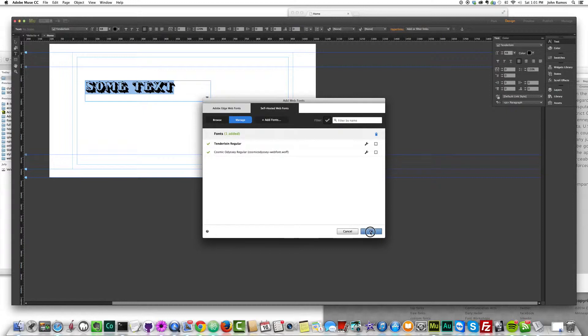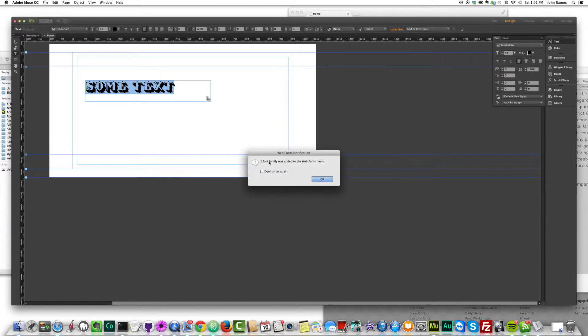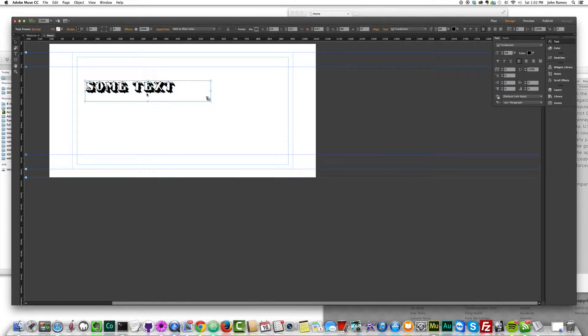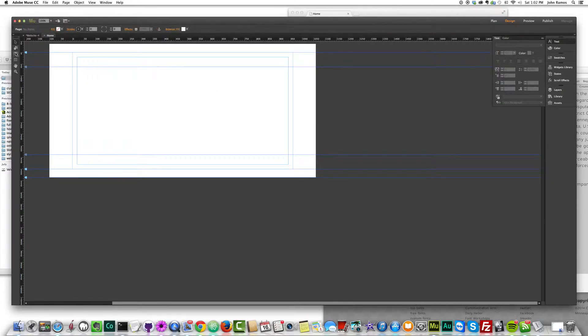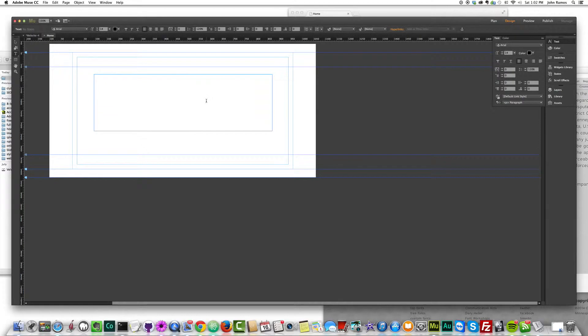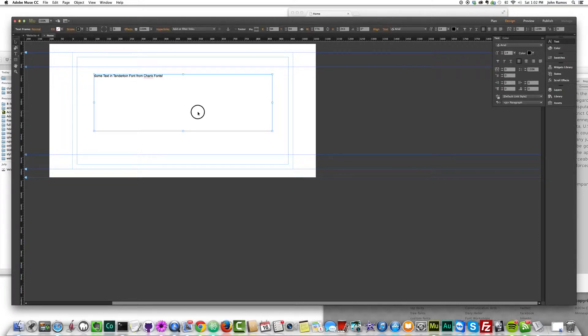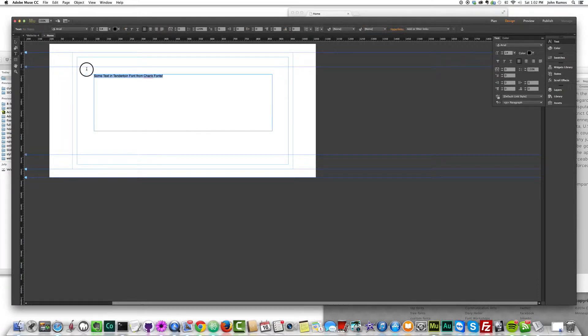And click okay. And one font family was added to the web fonts menu. So I'm going to click okay. And I'm going to go ahead and delete this because again, using text as images isn't the best practice. You want the browser to know what your text is saying. So I'm going to type in some text in tenderloin font from chank fonts. I think they even have an exclamation point.